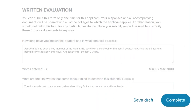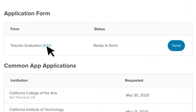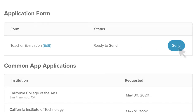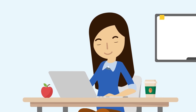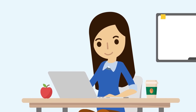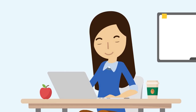Click Complete to save your work and exit the form. If you have no further edits, from the student profile page, click Send. There you go — now you're ready to start filling out teacher evaluations.